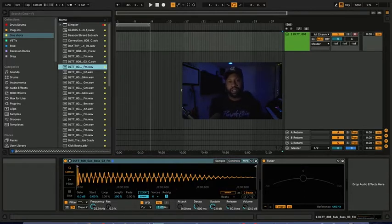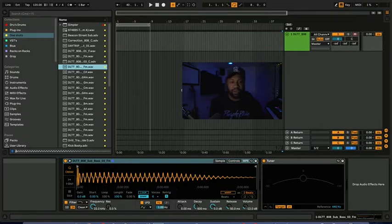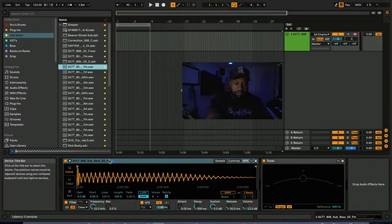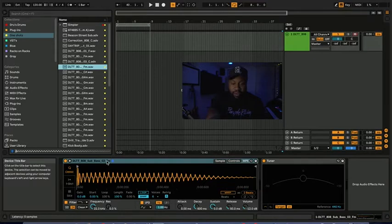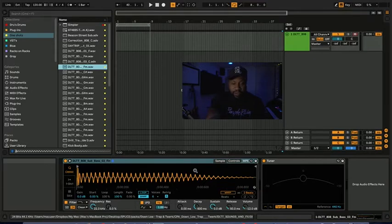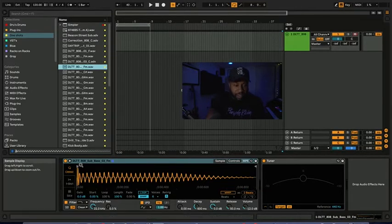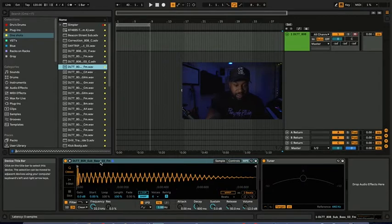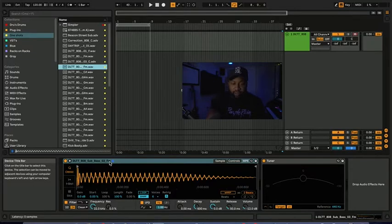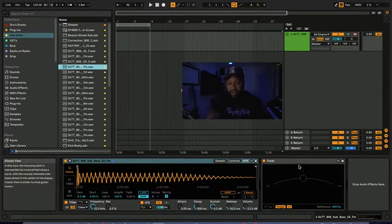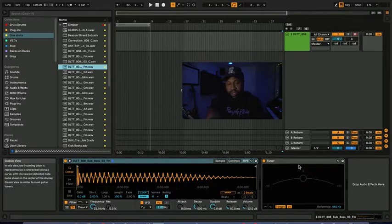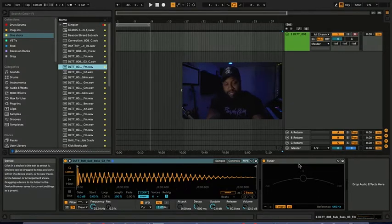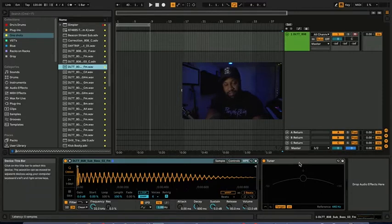So what I'm going to do here is, I already preloaded an 808 and a tuner. This 808 tells me that it's an 808 sub bass 03 in F minor. I'm going to play an F on the keyboard, true F on the keyboard, and this tuner here that I also dropped on the track should be an F. Now if it's not an F, that means that this sub bass 808 is not an F.